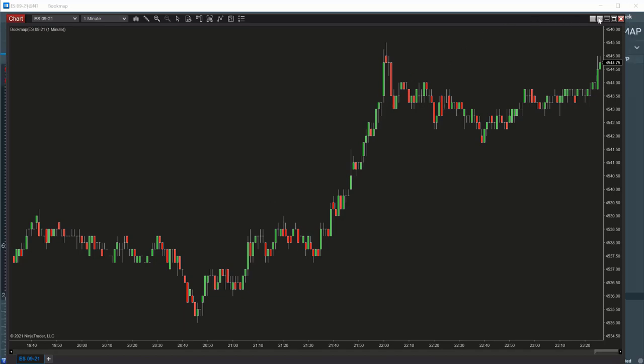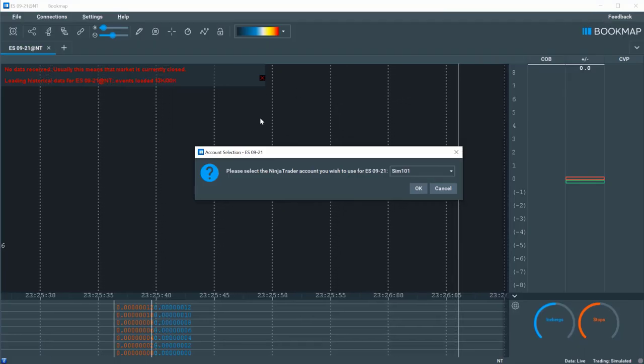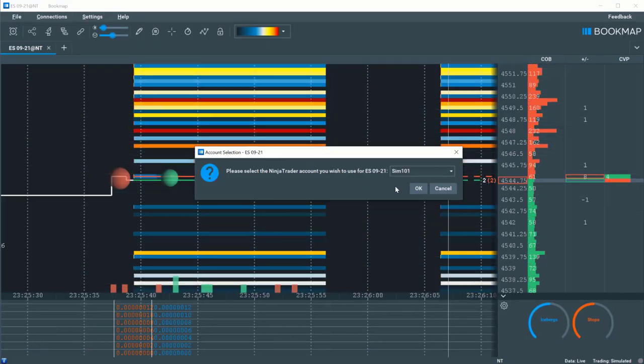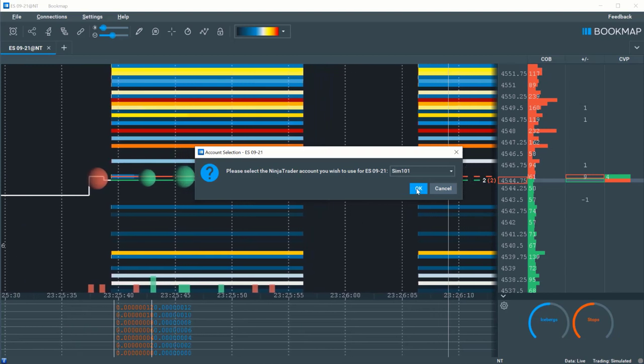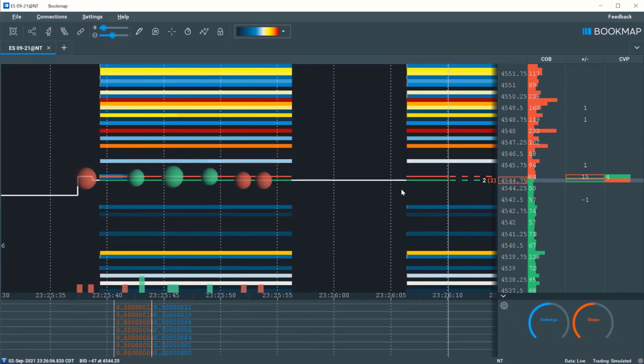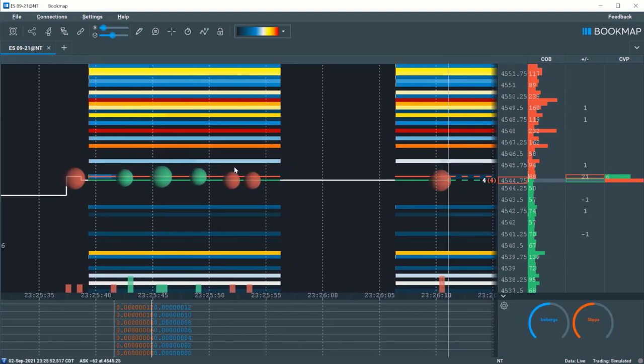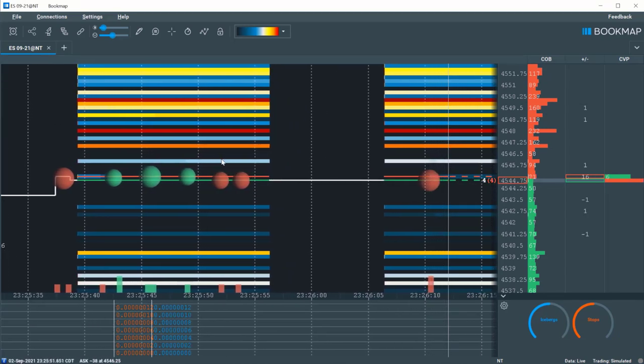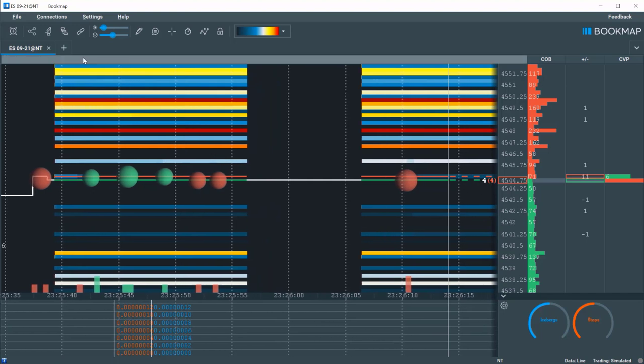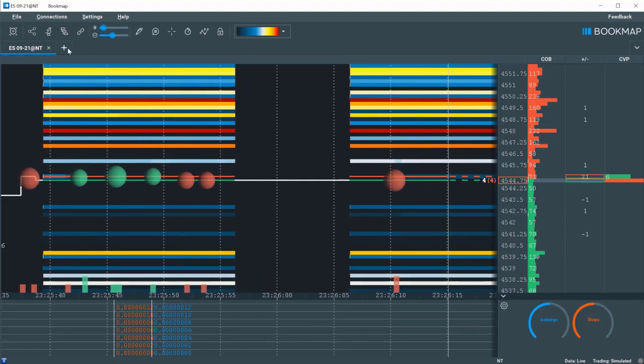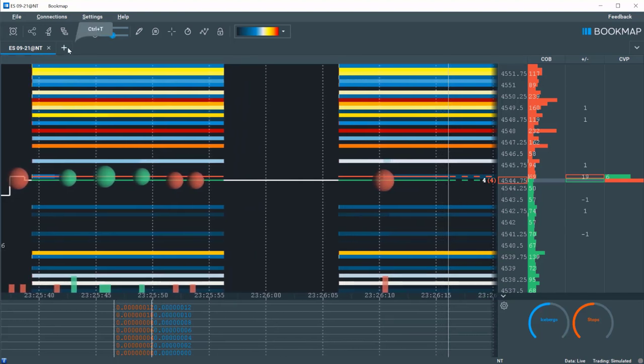If you want to add another symbol to Bookmap, open another chart in Ninja and add Bookmap as an indicator to that chart. You'll note that another tab with that instrument will open in Bookmap.